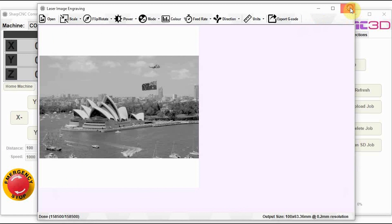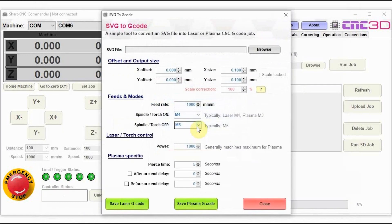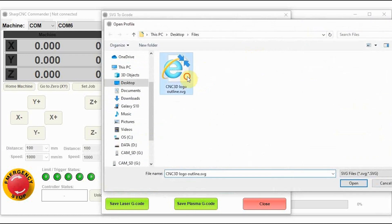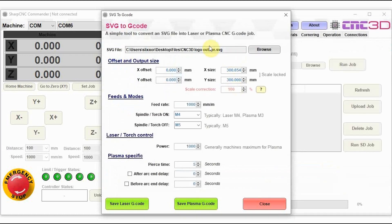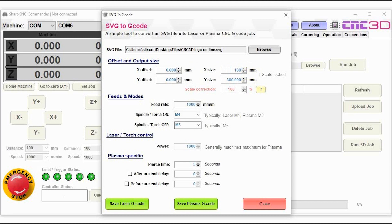So we'll move on through to the SVG to laser/plasma creation tool. So what this is, is it will allow you to import an SVG file just by clicking on browse. And then you can set your settings that you wish to use when you run this job. So for example, we've got an X offset and a Y offset. So these are an offset from the zero position until it actually starts the image. And then you've got your output size over the other side here as well. At the moment, this feature is currently scale locked between the X and the Y. We might look at changing that down the track depending on people's requests.